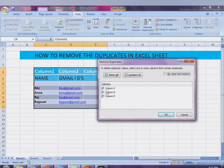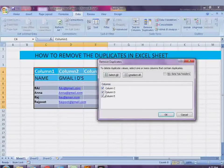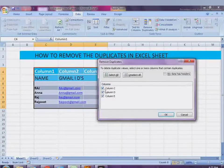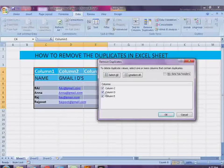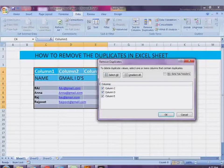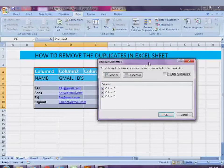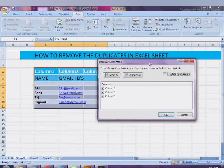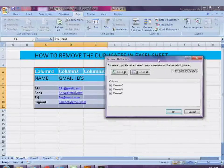I have created columns with names and Gmail IDs. As you can see, the names and Gmail IDs are shown in black. I have 1, 2, 3 columns. Suppose if I hadn't created these columns, I would have put only the names.